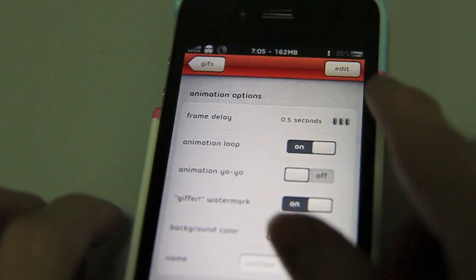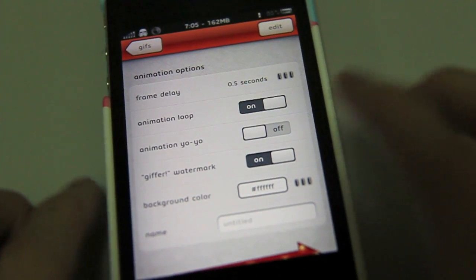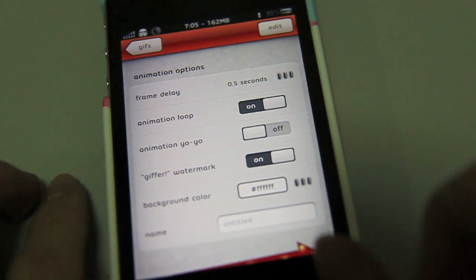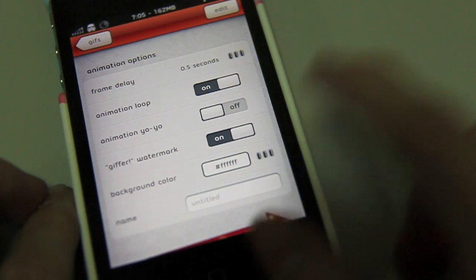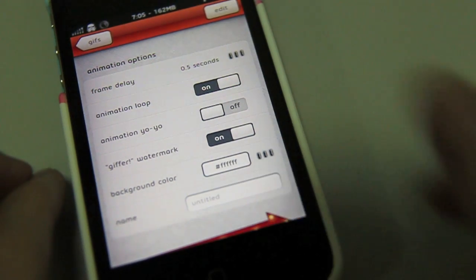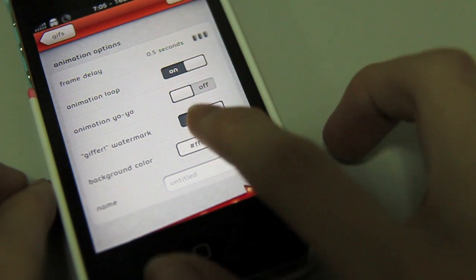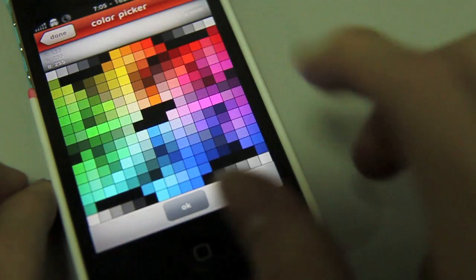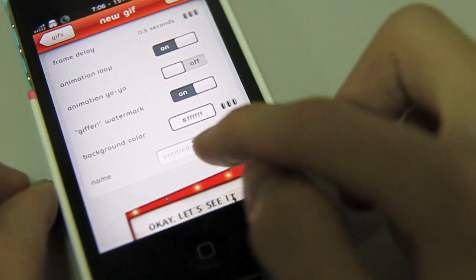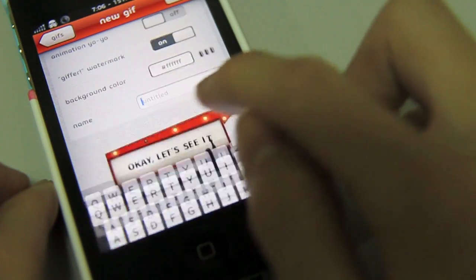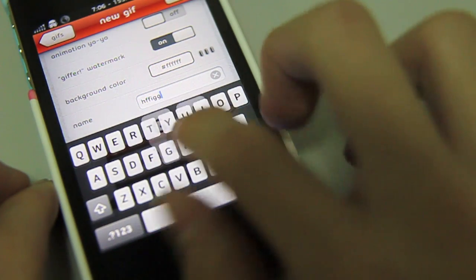And you can also change the frame delay, the animation loop, the animation yo-yo — I have no idea what the heck that is. Giffer watermark, that's to show you made it with Giffer. The background color. There's a lot of different options. The name of the GIF.